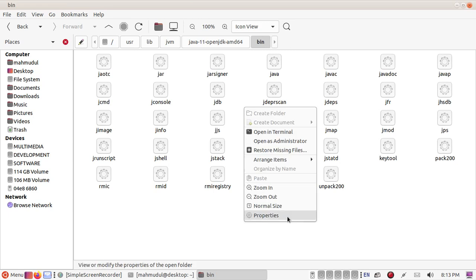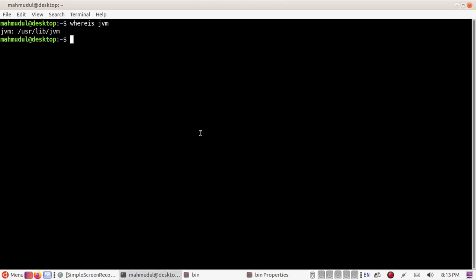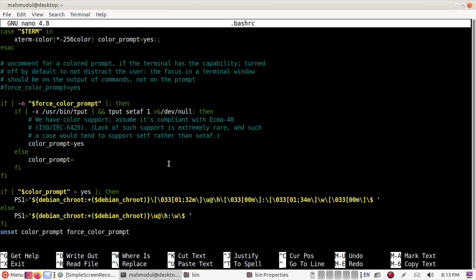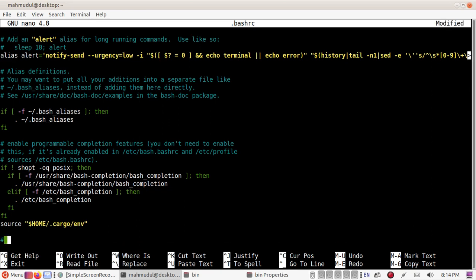Now right-click on your mouse, click on Properties, and copy this location. Go back to the terminal and open this file with any text editor — in my case, the nano text editor. Go to the bottom of this file where you can comment out or add lines.